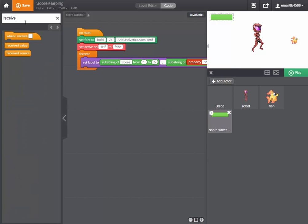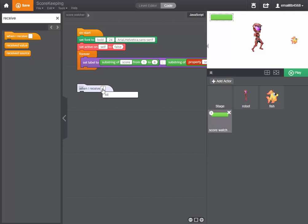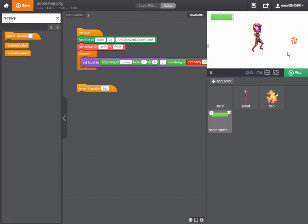And we do that by putting the when I receive button block and specifying what exactly it is that we want it to receive and there's only one thing being broadcast at the moment in our game so we'll click that one. When I receive hit. When I hear the word hit, which we know is being broadcast by the fish.